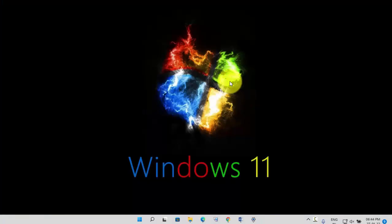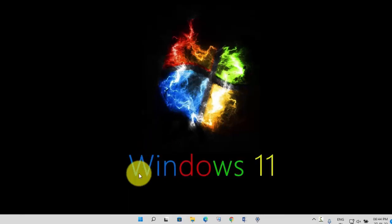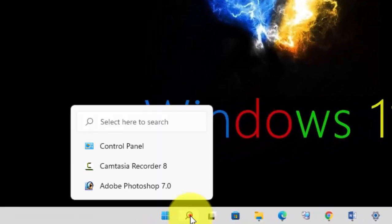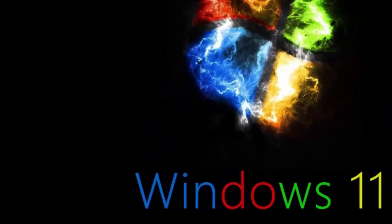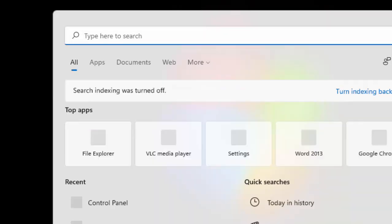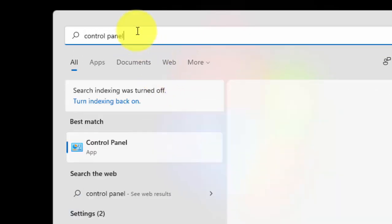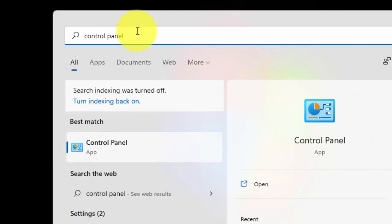So, without wasting time, let's get started. Click on this search option. Now type here Control Panel. Then press Enter.